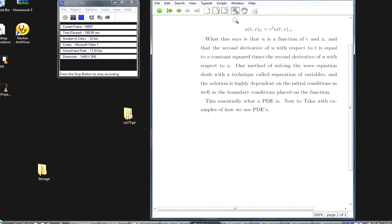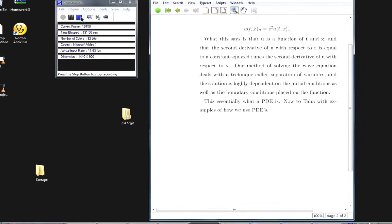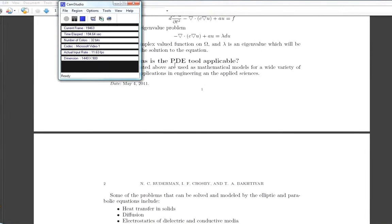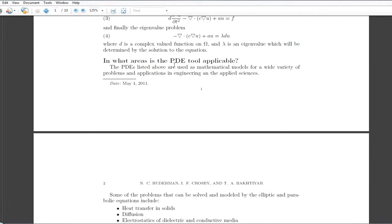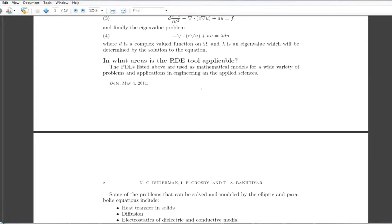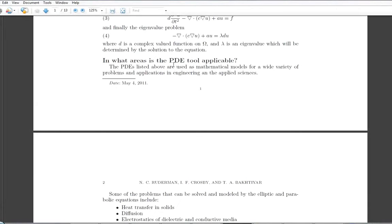Now going to Taha with examples of how we use PDEs. PDEs are used as mathematical models for a wide variety of problems in engineering and the applied sciences. Problems that can be solved include heat transfer in solids, diffusion, electrostatics of dielectric and conductive media, wave propagation in sound and electromagnetics, transverse motion of membranes, finding natural modes of vibrations in membranes, and structural mechanics problems.